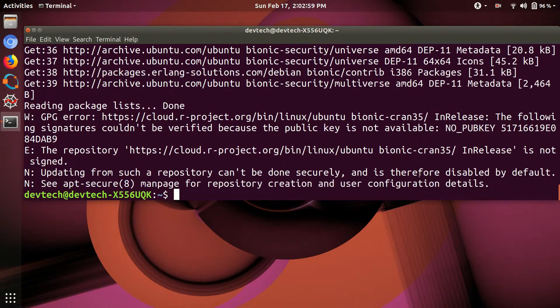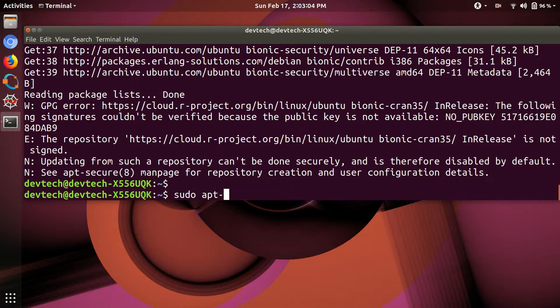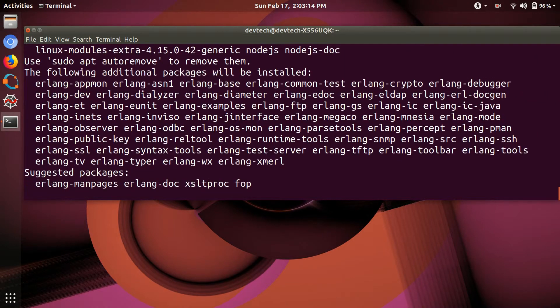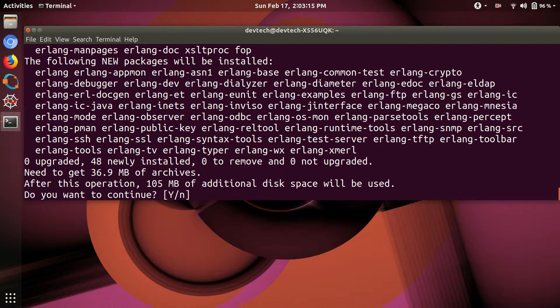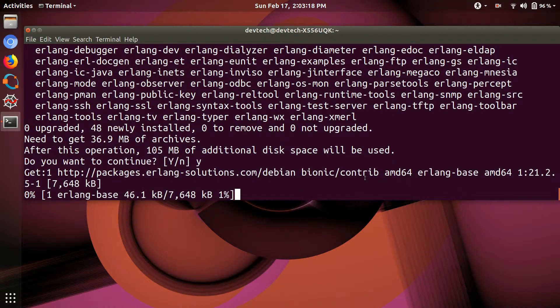After updating packages, install Erlang by typing sudo apt-get install erlang. You can also use sudo apt-get install esl-erlang to download all applications for Erlang. If you type only erlang, this will download only the necessary files for Erlang.